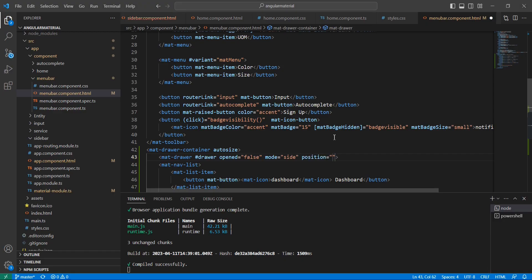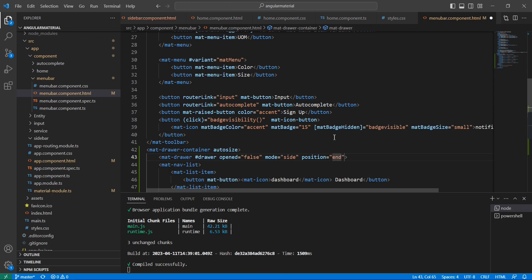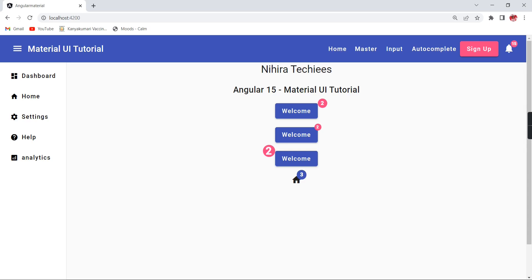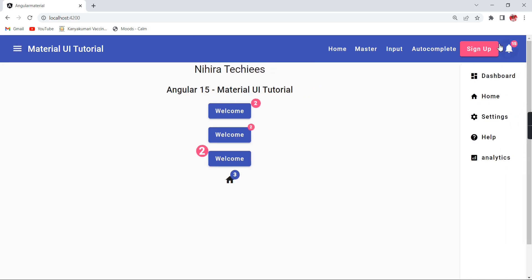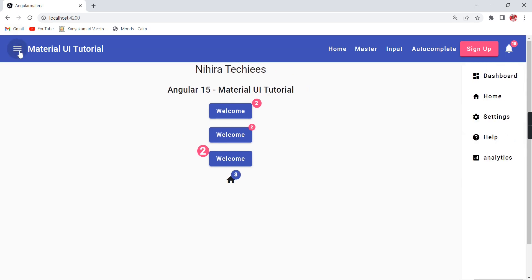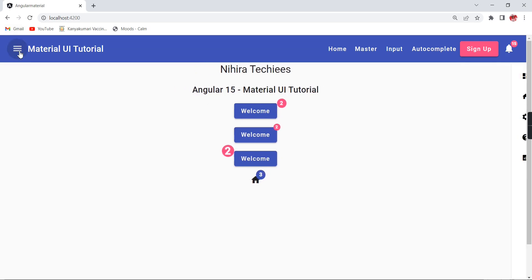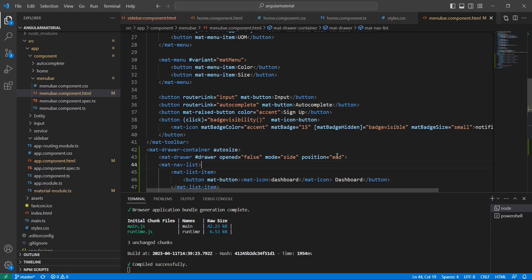This is all about the open property. The final one is position. The default value should be 'start'. We can give 'end', so it is moved to right. Let me move this back to start.